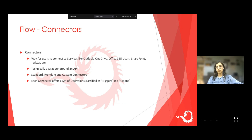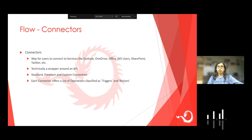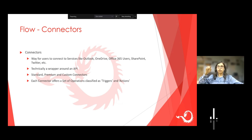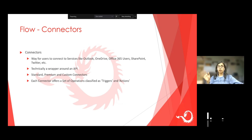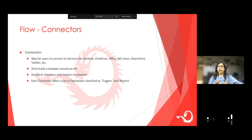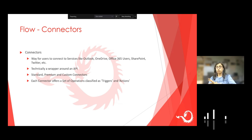Are the connectors charged per connection? It's built into the licensing. If you have an E3 license, you get to use Power Automate, but it is limited to 2,000 runs per user per day. For example, if I'm using 10 connectors in my flow and the flow cycle runs once, then 10 runs are counted — each connector equals one run. Any Microsoft license that includes Power Automate has standard connectors available and 2,000 runs per day per user.